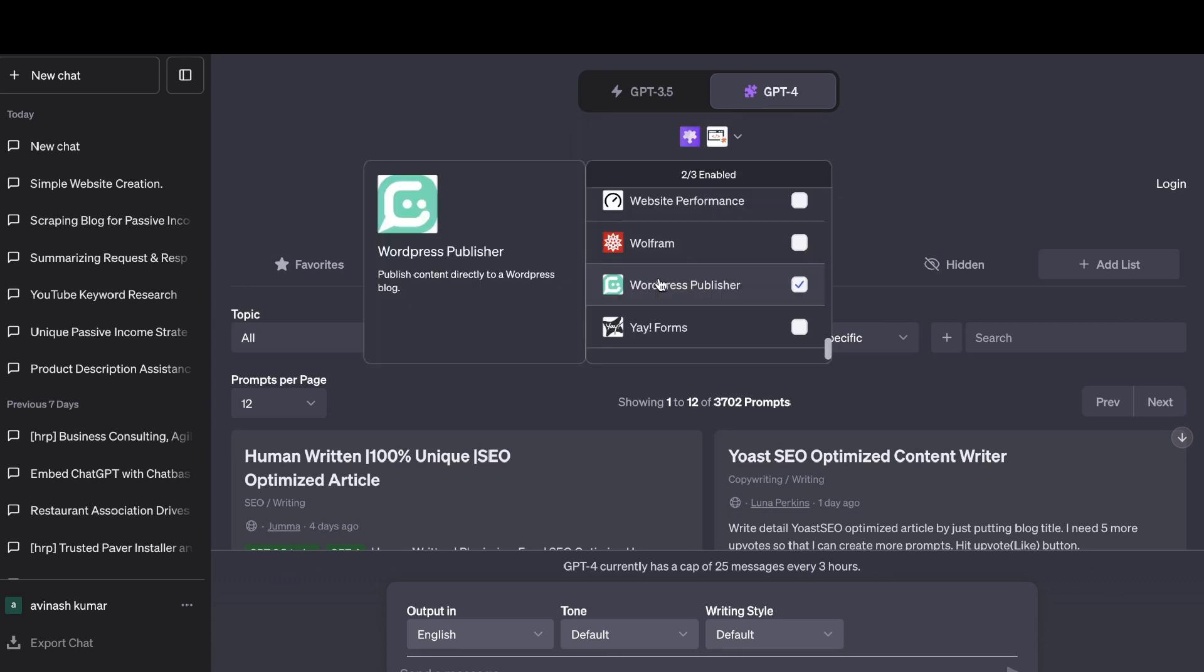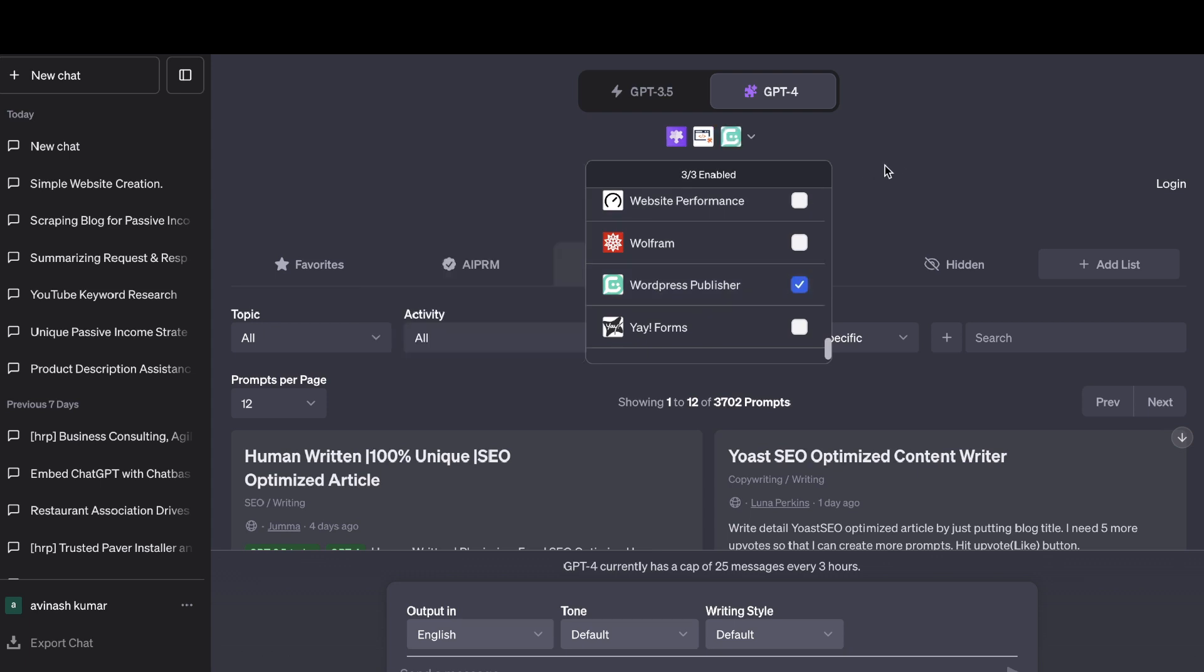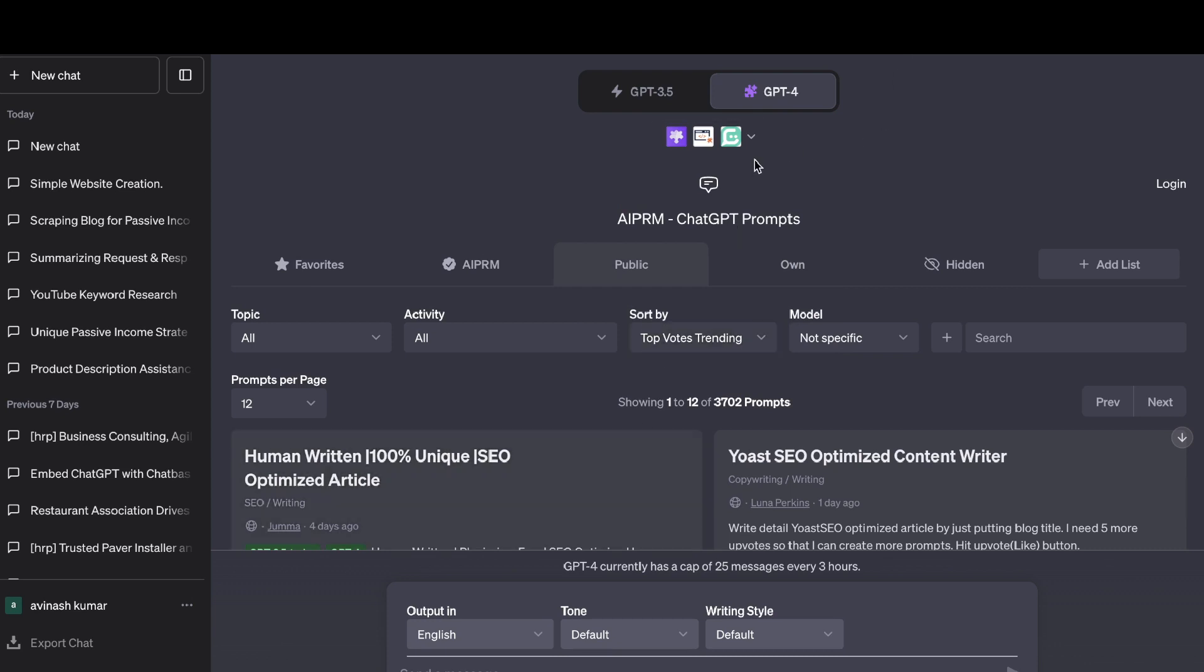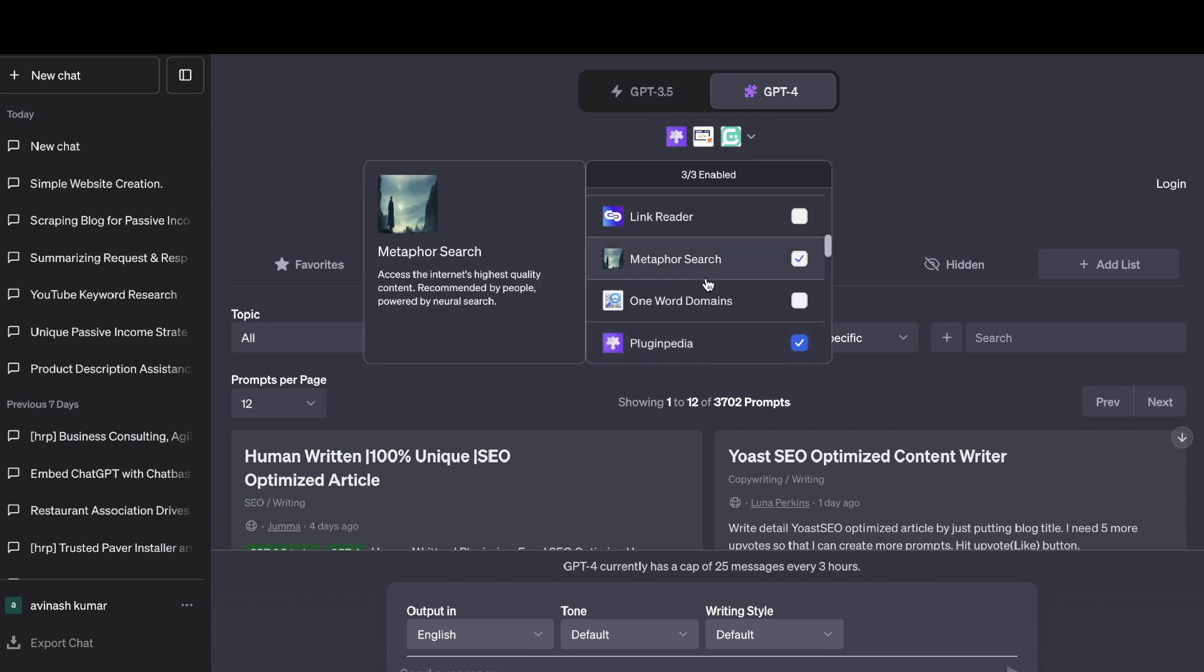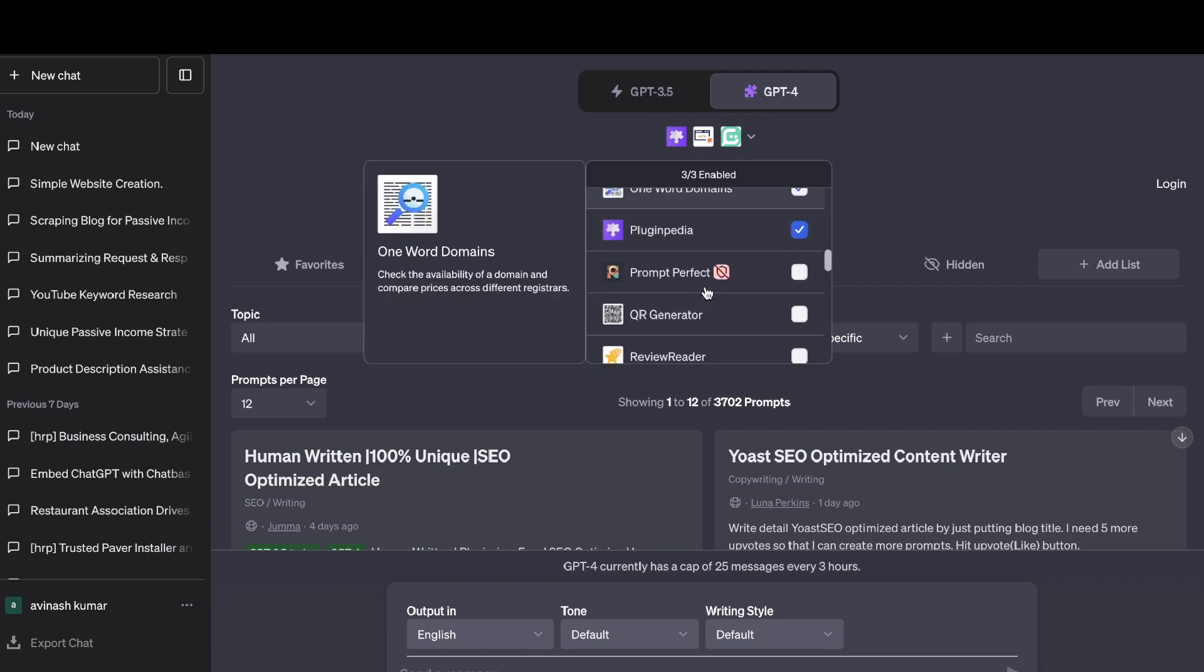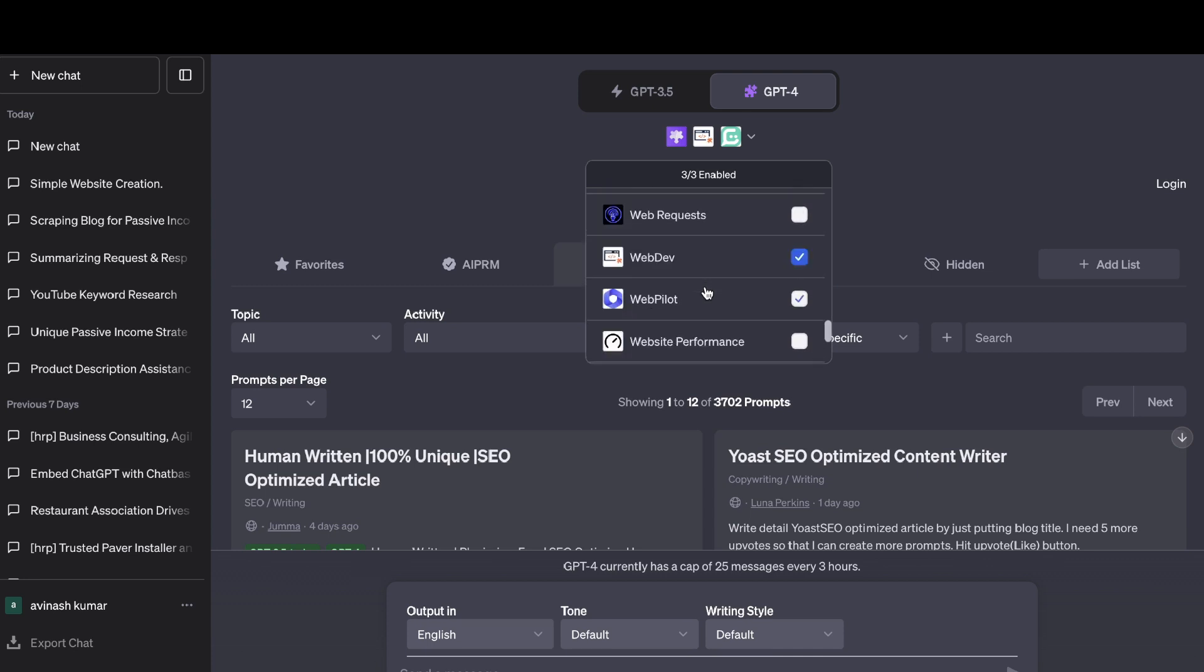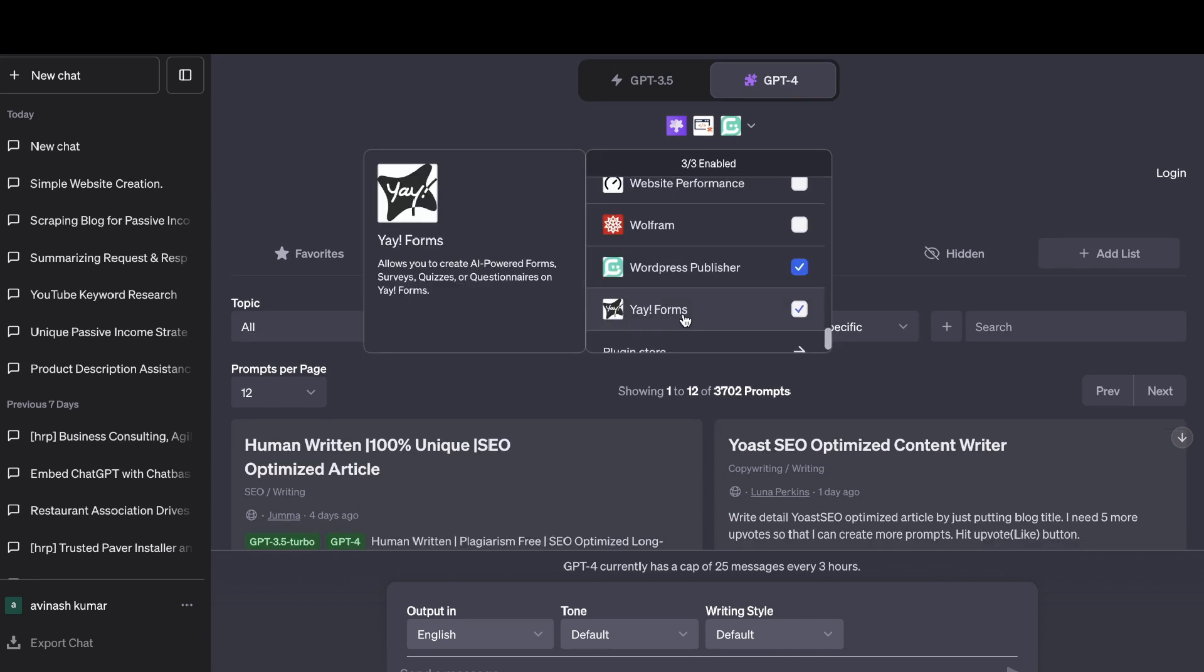Another really cool plugin is a WordPress publisher. So this allows you to publish content directly to your WordPress blog. So if you create content with ChatGPT, you can go ahead and use this plugin. You need to connect your WordPress site. But once you do so, you'll be able to post your content directly to your blog. So that's a pretty cool plugin. It allows you to save some time and automatically post your content on your blog.